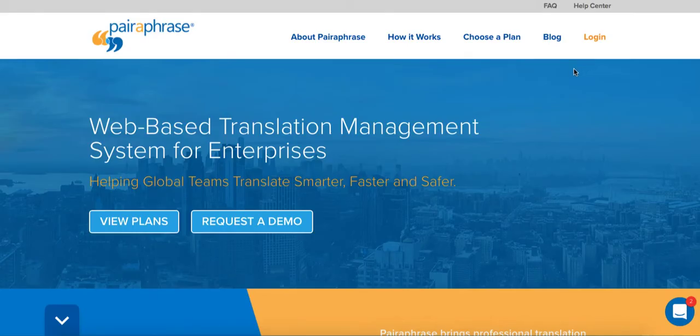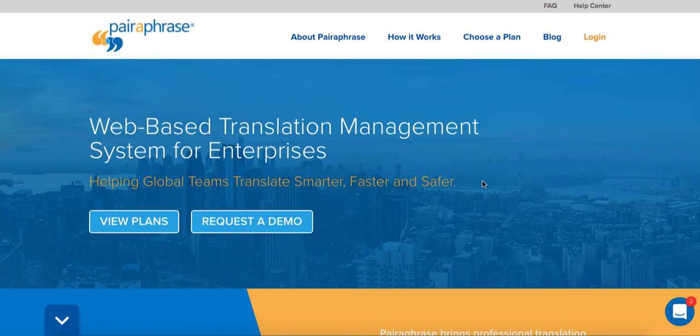Welcome to Paraphrase. Paraphrase is a web-based translation management system for enterprises, and one of its features is the ability to translate a scanned document from one language to another while retaining much of the original layout and formatting.